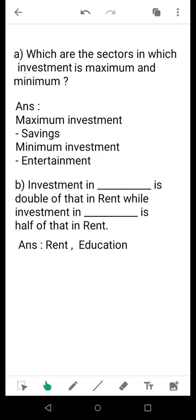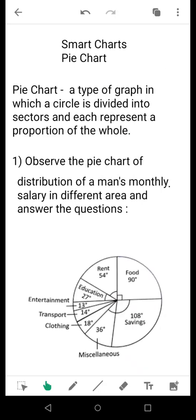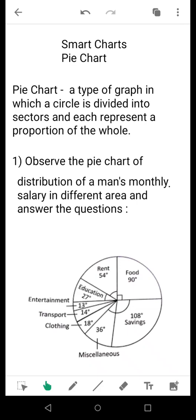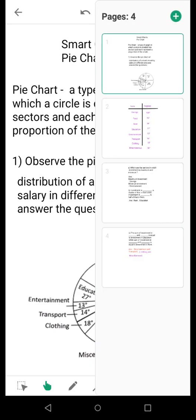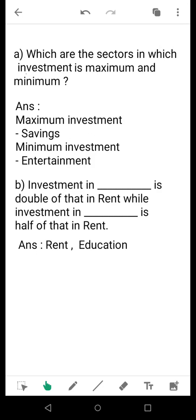Question A: Which are the sectors in which investment is maximum and minimum? Investment means we supply or put forward the money in which sectors. If we go to the man's salary, his savings is the maximum and minimum is entertainment. So maximum investment is on savings and minimum investment on entertainment. As you see, it is an observation-based sum. No calculation is required. Till now, observation-based sum.